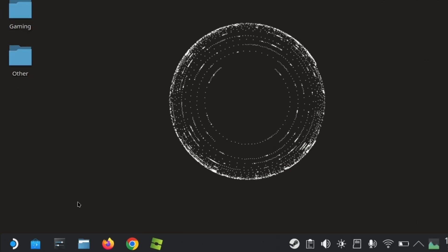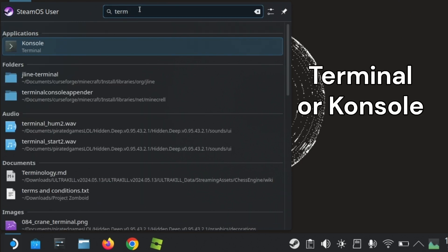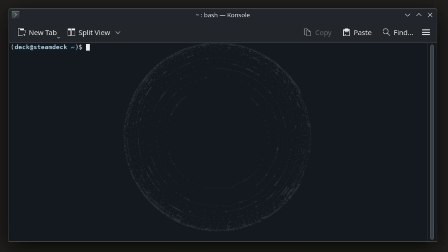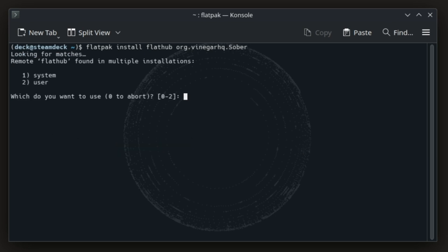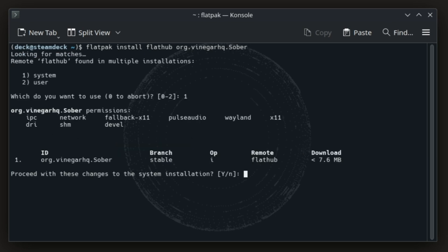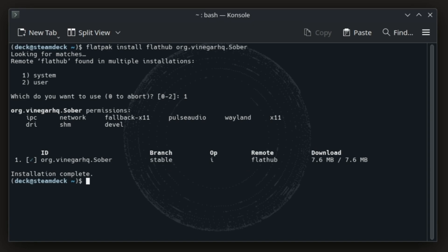Open the terminal by clicking the Steam Deck icon and searching Terminal or Konsole. Type in the following command: flatpak install flathub.org/vinegarHQ/sober. Hit enter, type in the number 1 and hit enter, then type Y for yes and hit enter. It will go through the install process, and you'll know it's done when it says complete.